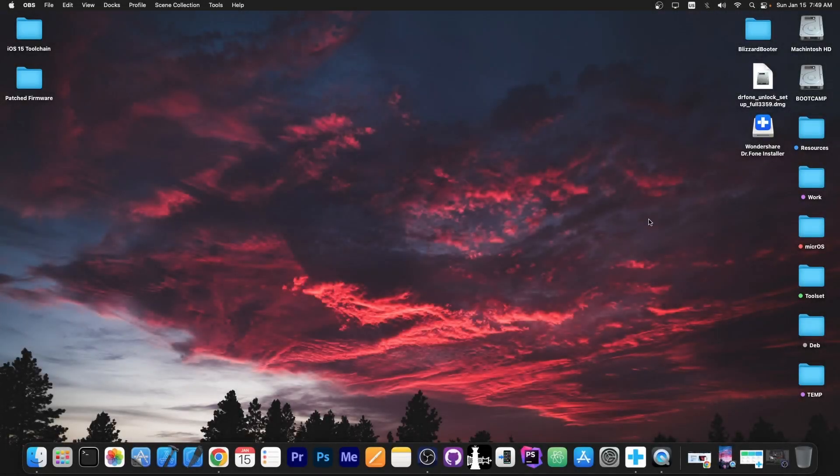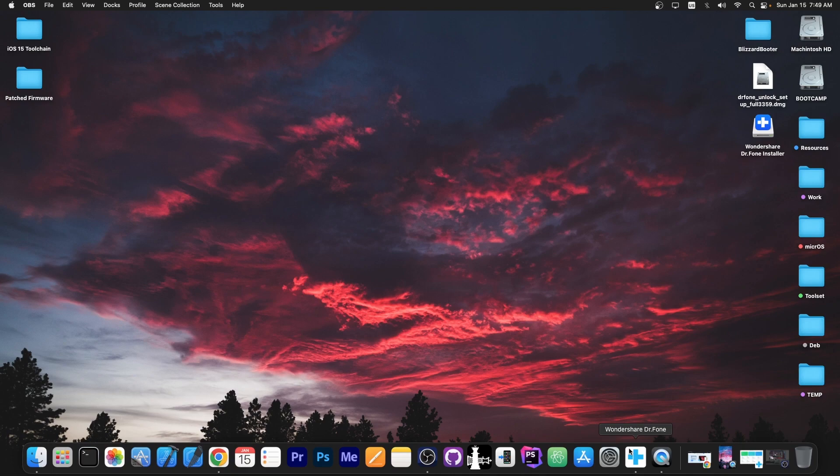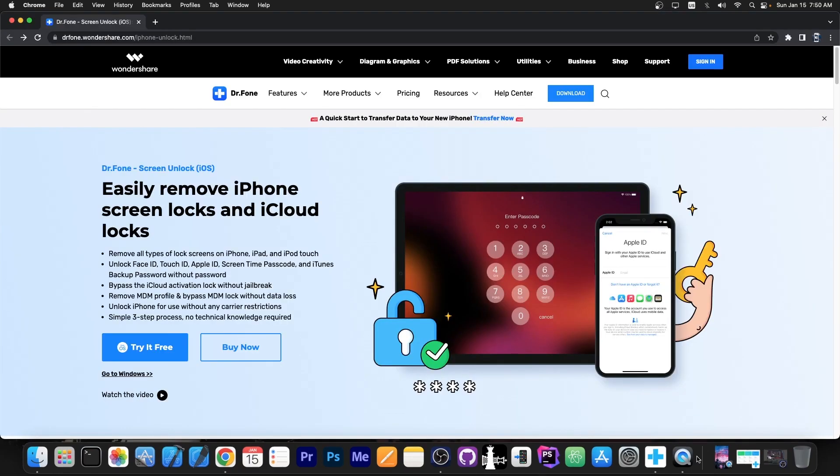What's going on YouTube? Geosnowright here. So in today's video I'm going to show you how to use Dr. Phone Screen Unlock in order to repair a device for which you no longer remember the passcode or that you bought second hand and it has a passcode on it that the seller forgot to remove.